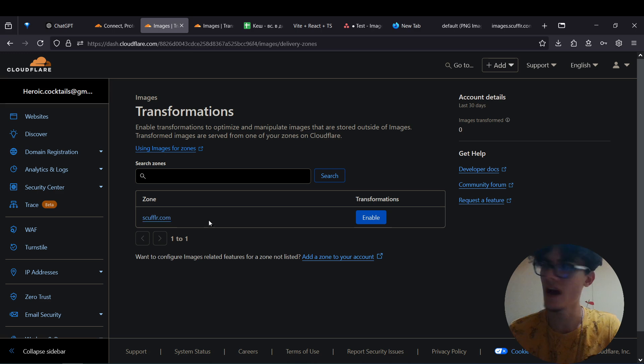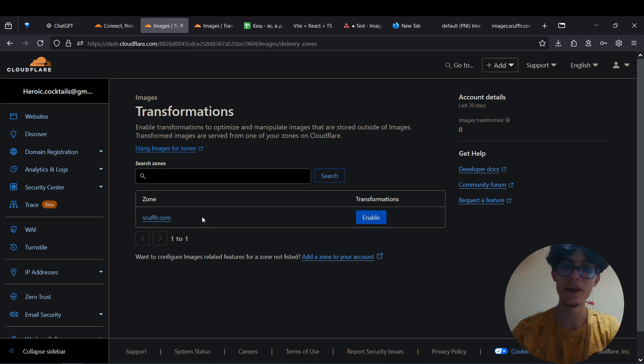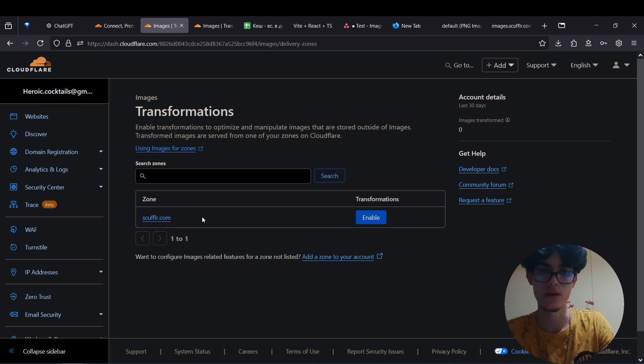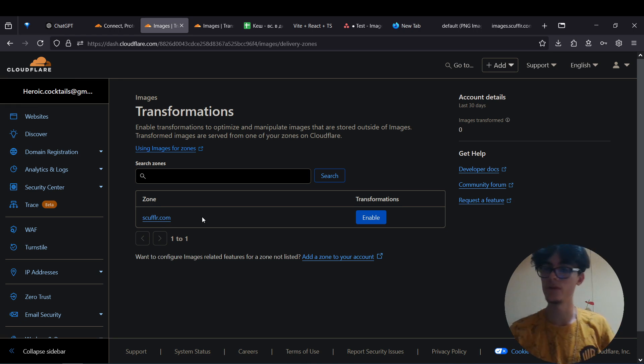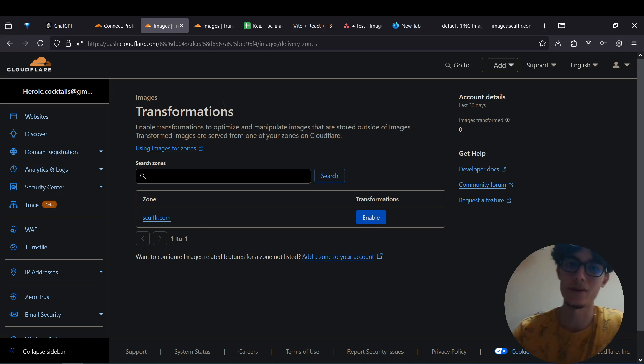Now if you don't see your domain here, you should already have your domain pointed to Cloudflare. I won't show how to do it because there are plenty of tutorials on the web, so do that first.